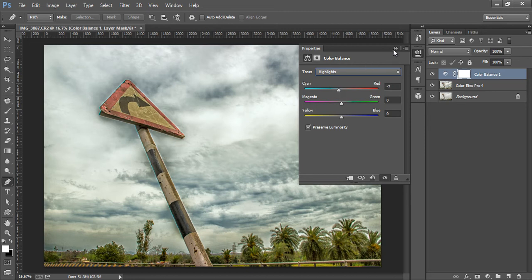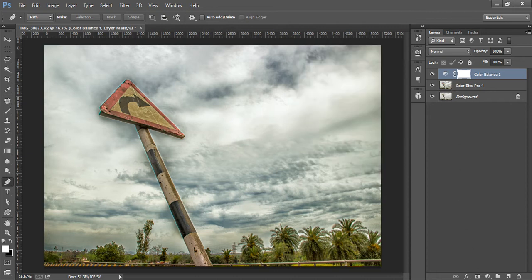Okay, now I will merge all these layers by pressing Ctrl+Shift+Alt+E.